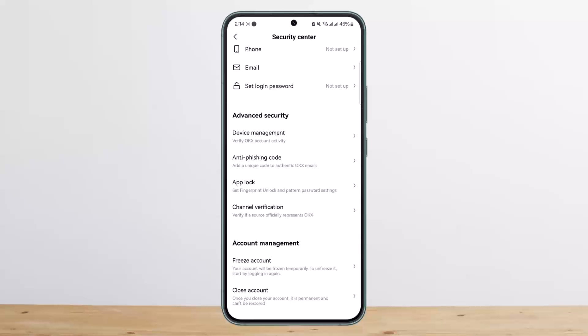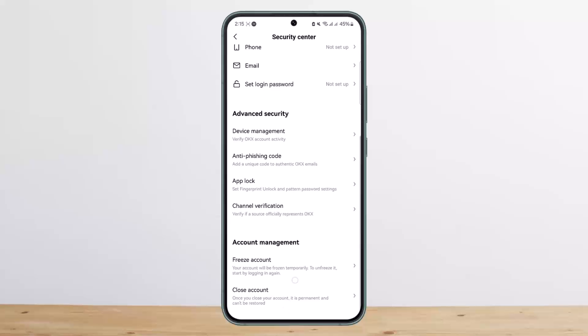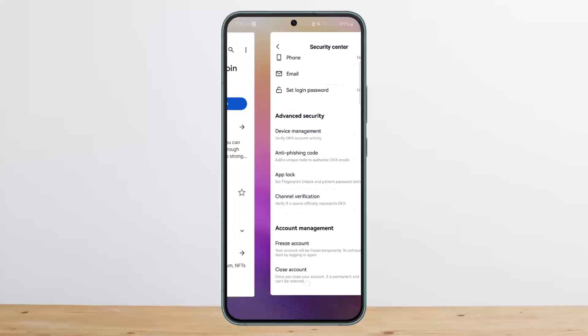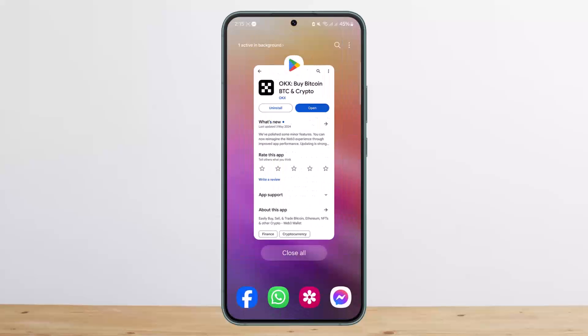So this is how you can freeze your OKX account. Hope this helped you. Do like and subscribe, and do not forget to leave a comment down below if you have any further issues.